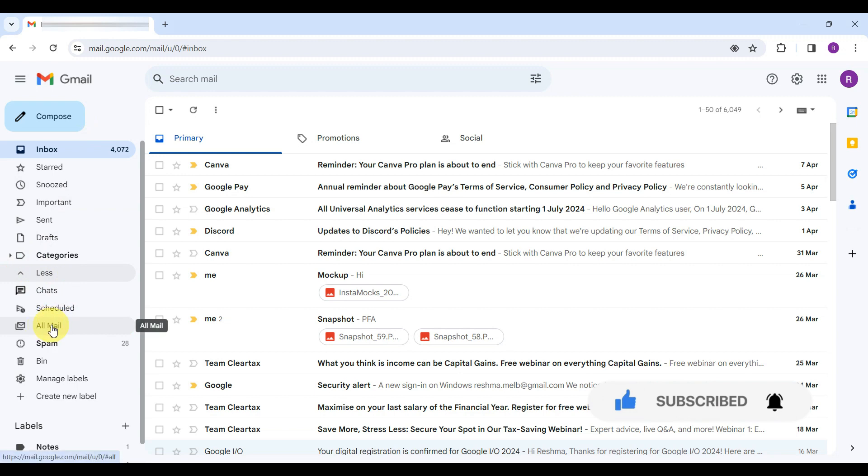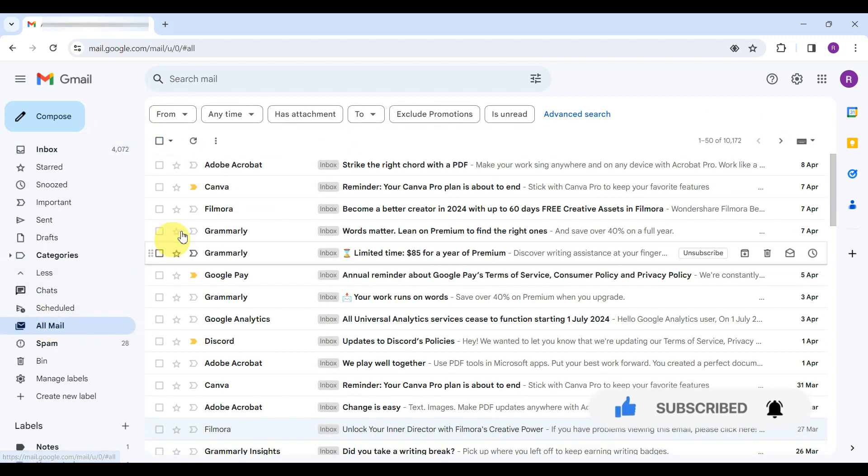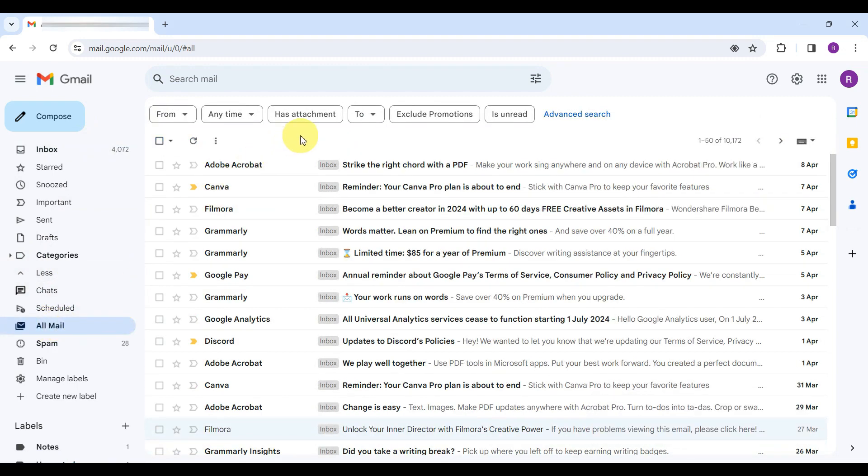Clicking All Mail reveals every email in your inbox, regardless of its category or label, presenting your inbox in its entirety, unfiltered and unsorted.